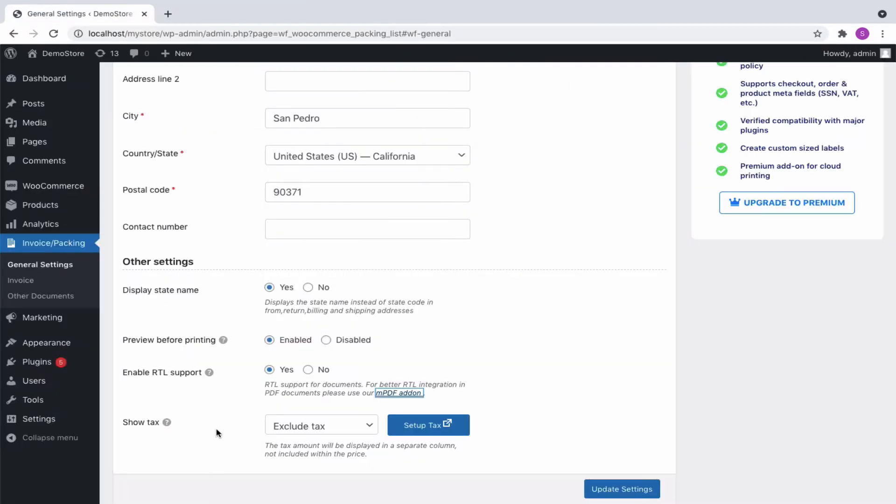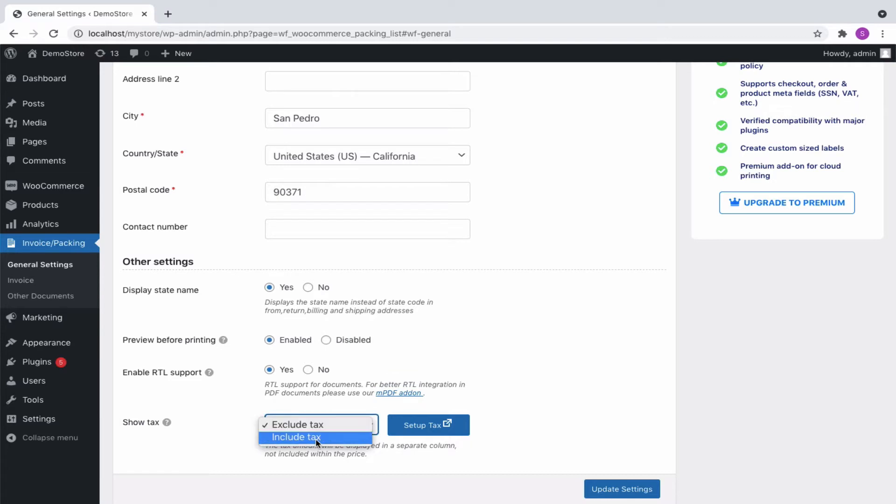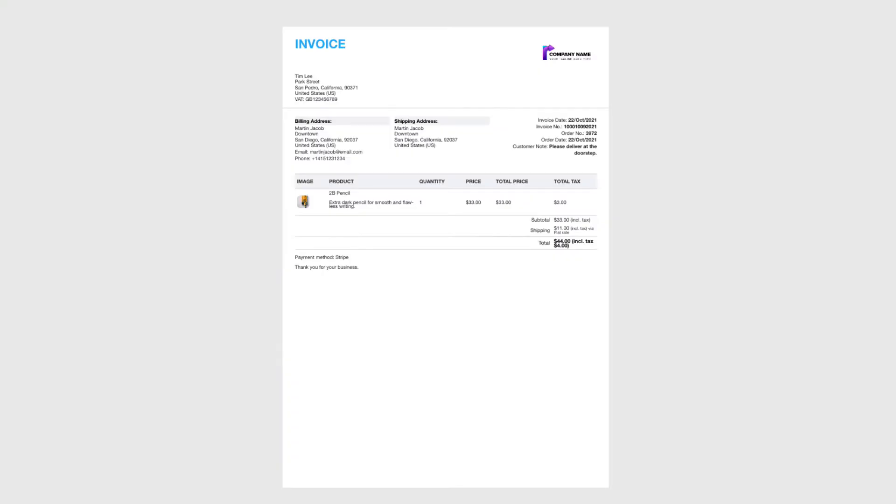After that, you can opt to include or exclude tax from the product price or subtotal column in the documents. Let's see what difference does it make on including and excluding tax in invoices.